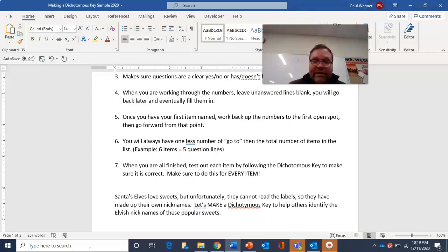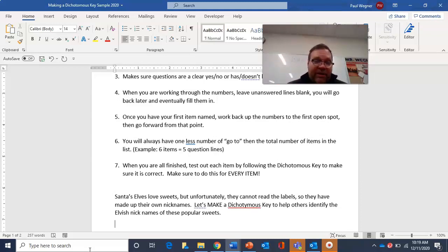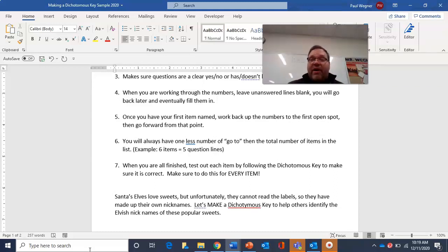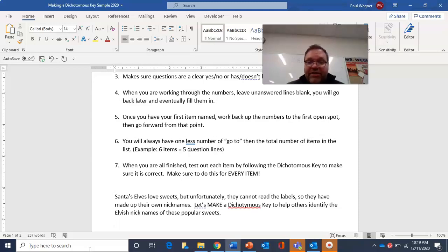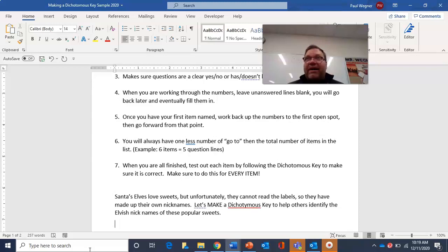Number five: once you've got your first thing named, go back up slowly until you find the very next open slot, then go there. Number six: you will always have one less number of go-to questions than the total number of items on the list. If I have six items, I'm going to have five question lines. Number seven: when you're all finished, test out each item by following the dichotomous key to make sure it's correct. Make sure to do this for every item — all it takes is one thing to be wrong and the whole key doesn't work.